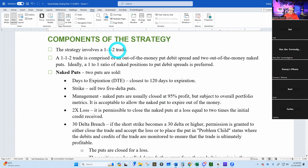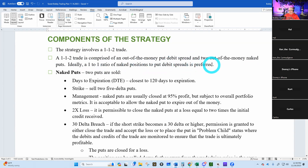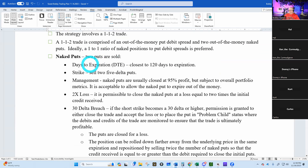The strategy involves a 1-1-2 trade. I debated whether to keep 1-1-1 in there or 1-1-2. I had to roll 1-1-1s too many times and I'm lazy — I've got goats to milk and chickens to tend. So I said I don't want the 1-1-1, I'm just going to do the 1-1-2. The 1-1-2 trade is composed of one out-of-the-money put debit spread and two out-of-the-money naked puts. Ideally a one-to-one ratio of naked put positions to put debit spreads, but if I can get a greater ratio of put debit spreads to naked puts, I even prefer that.